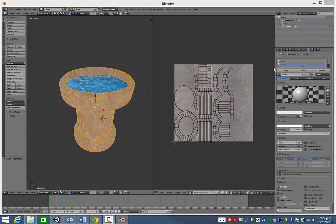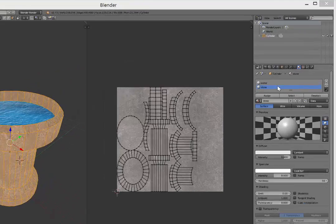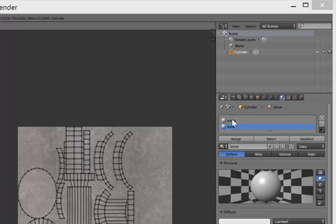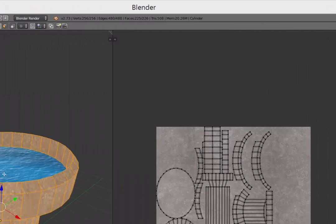So having your textured object open here in Blender, make sure that you have, over here on the right hand side, materials for each texture. So you can see I have both water and stone for this object.